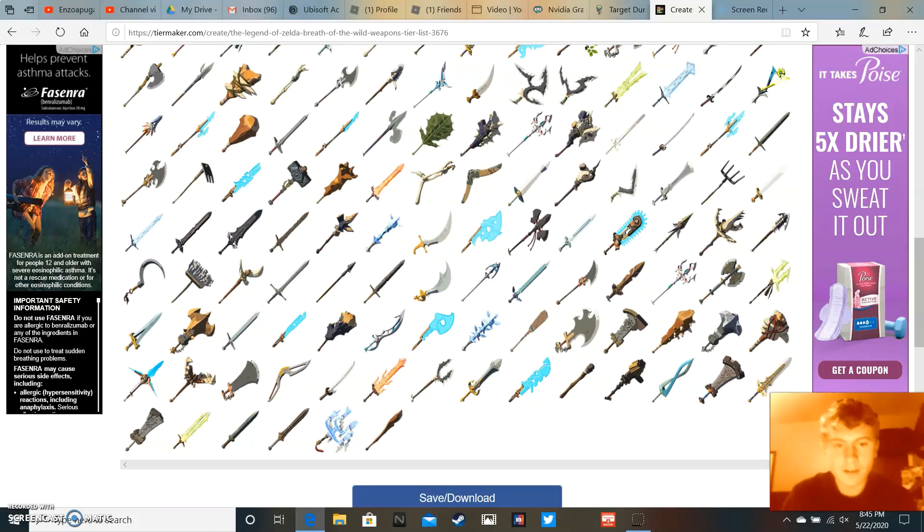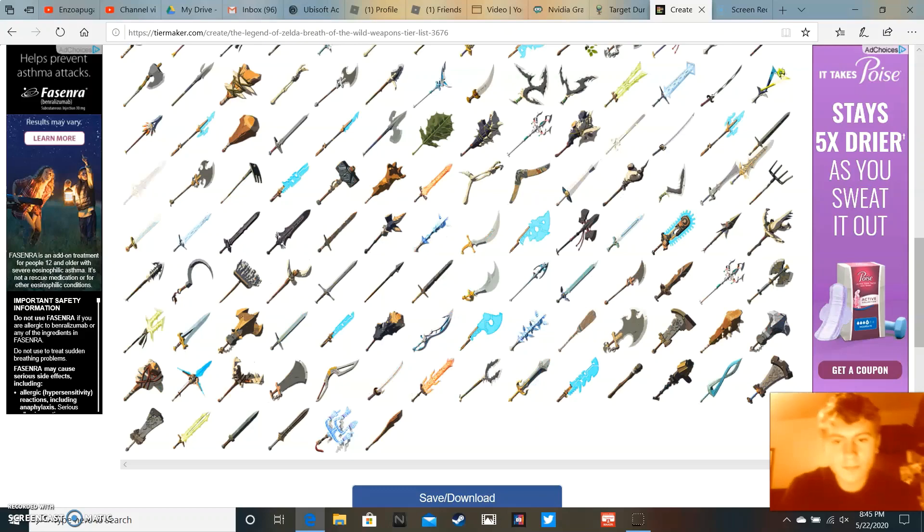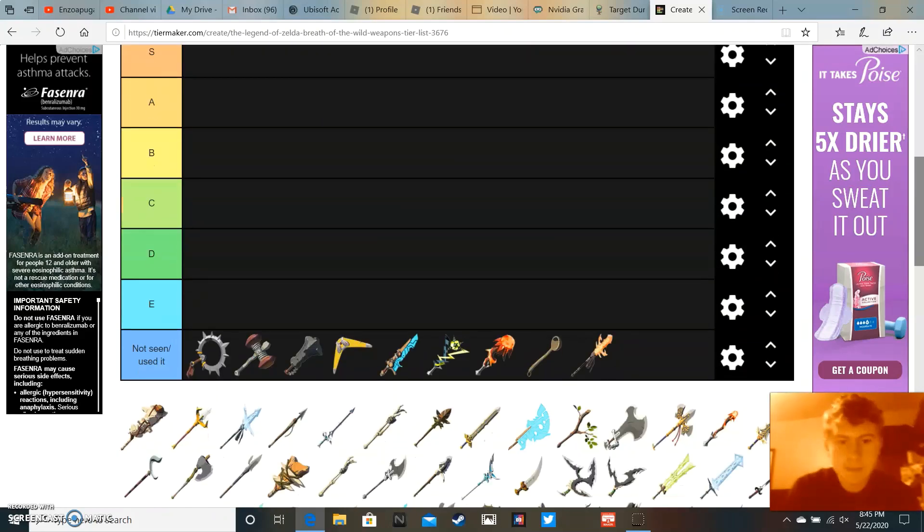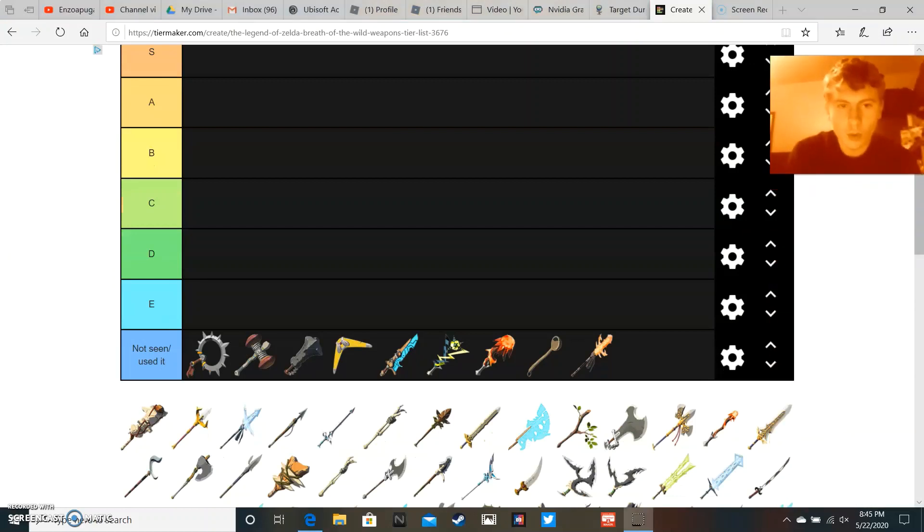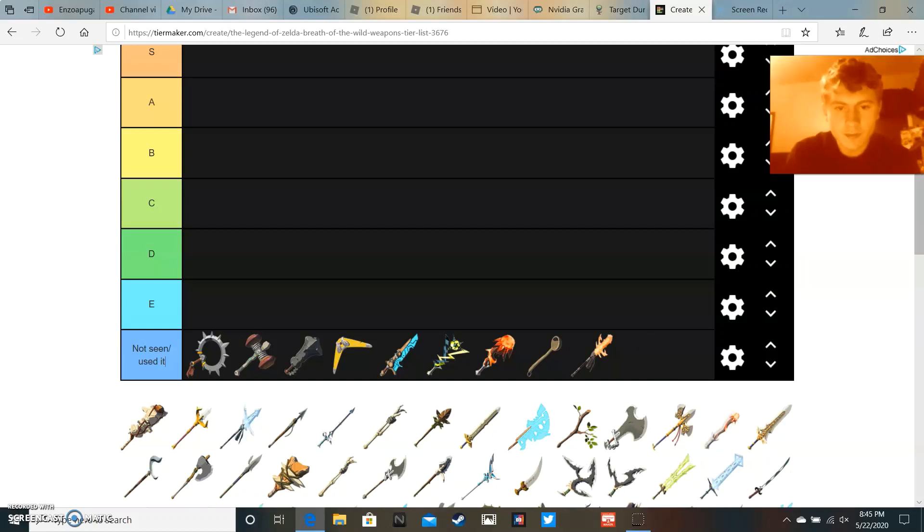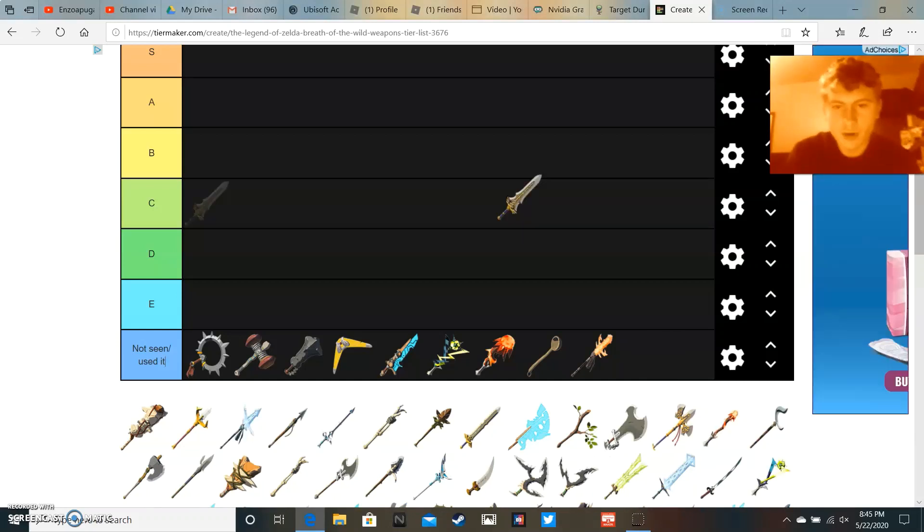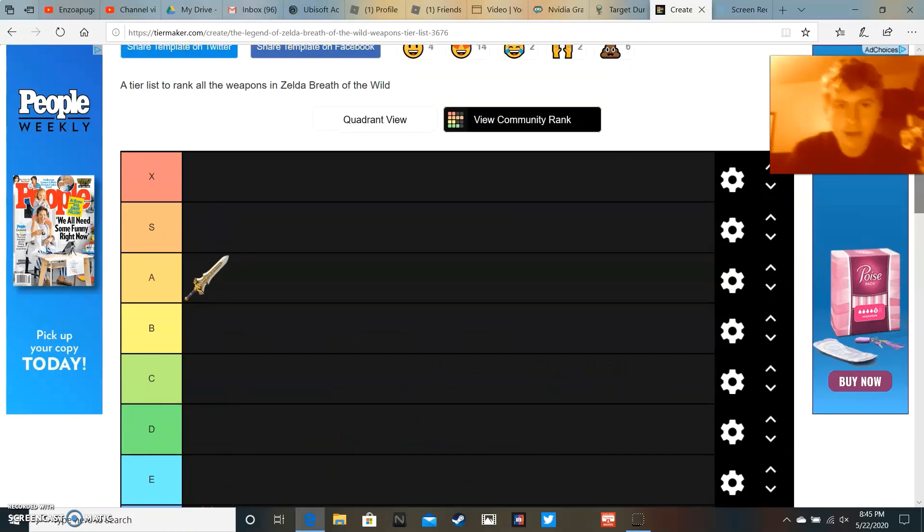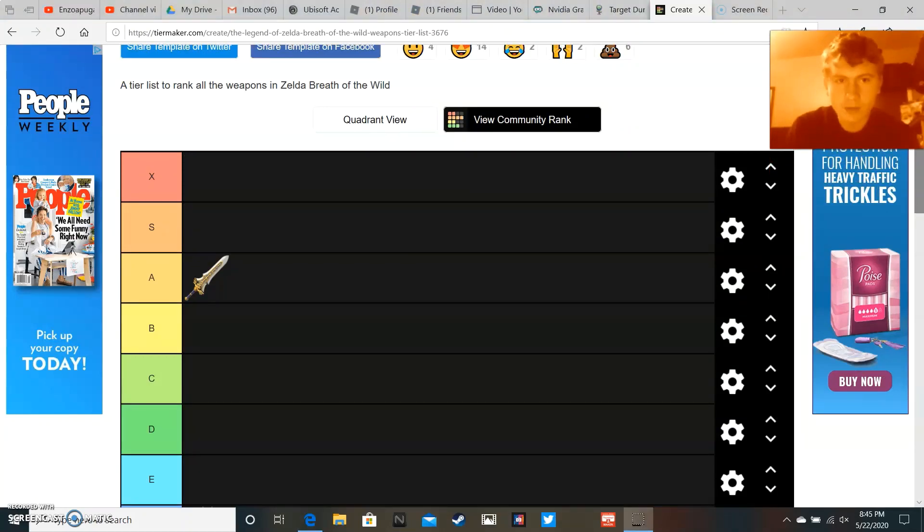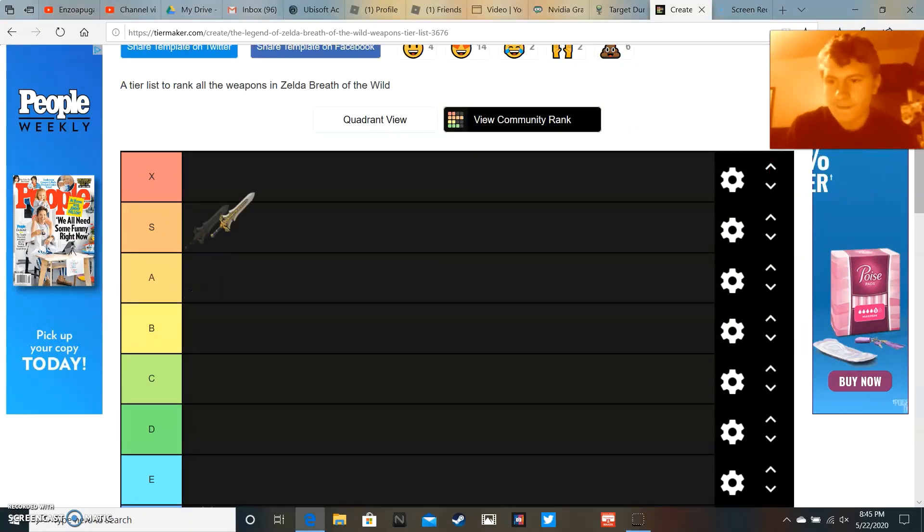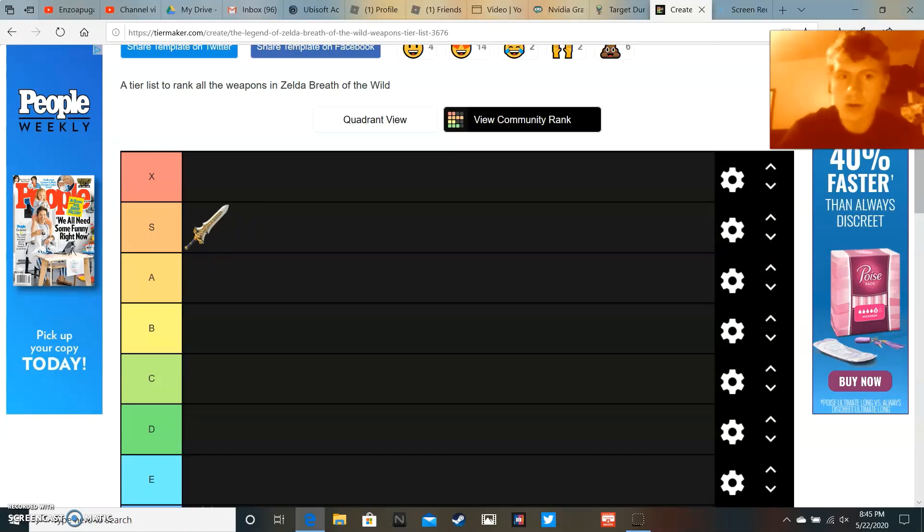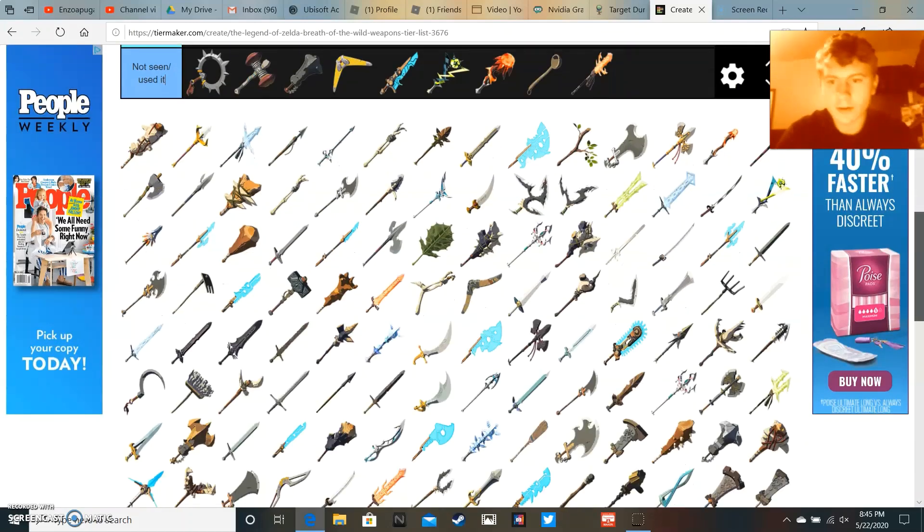And first of all, we're gonna grab this. I hate how you can't just roll up. Royal Claymore? A tier. I really like Royal Claymore. I did not realize there was an X tier. I like the Royal Claymore, I really like the Royal Claymore. It's a cool item in my opinion.